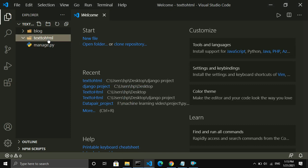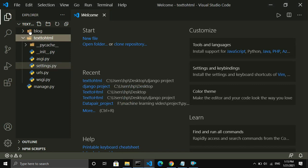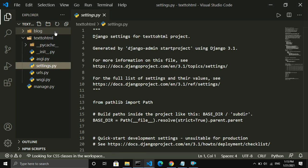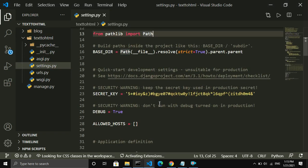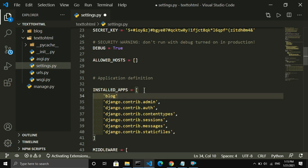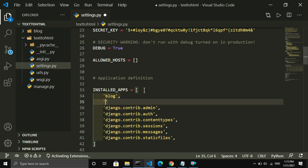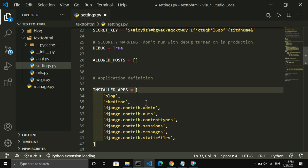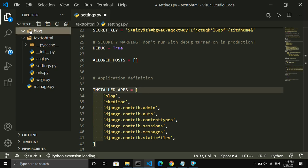Inside the text_to_html project, let me activate the blog application. To activate the blog application I include 'blog' inside the INSTALLED_APPS list, and also the extra package I installed, which is CK Editor, so I include that as well.